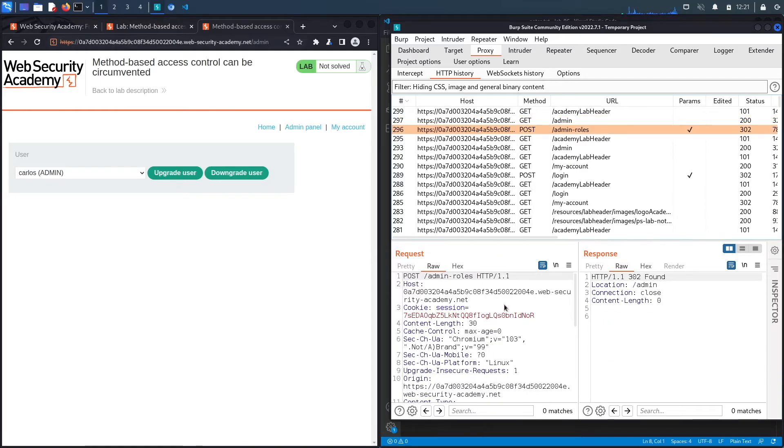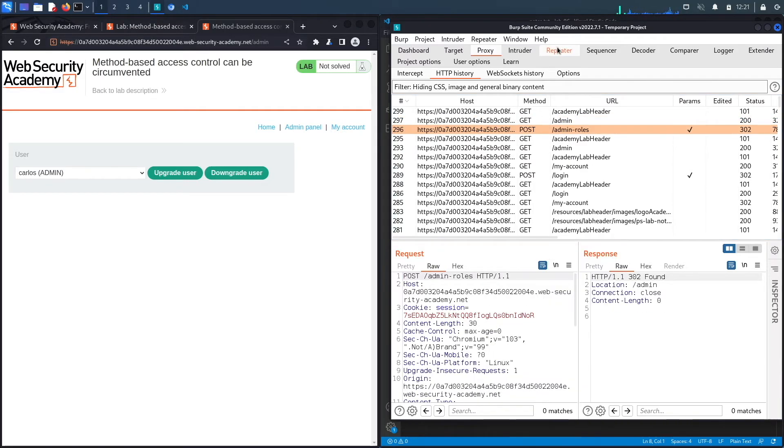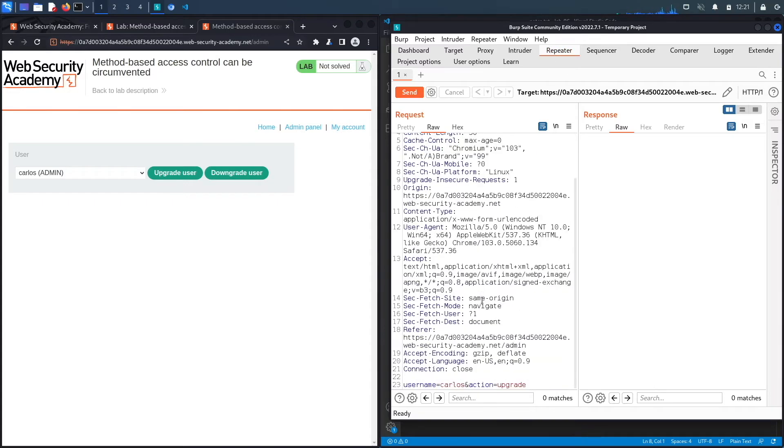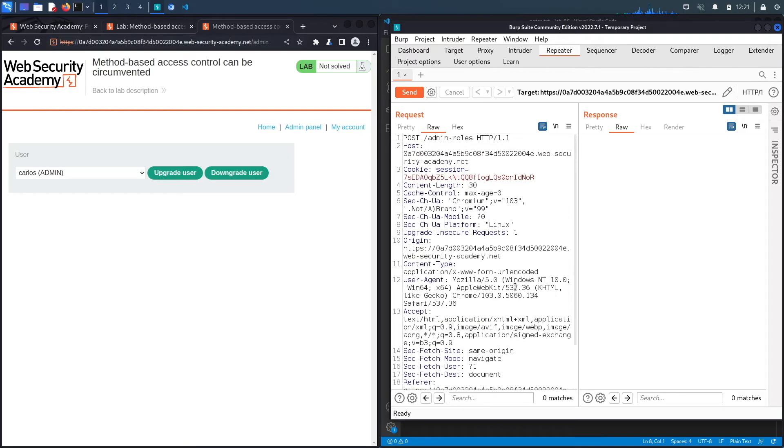This is the request that is being performed, it's a POST request. Let's send this to repeater and look at it. So over here the endpoint is /admin/roles and if we go down it takes in the username of the user and the action that they want to perform. So upgrade is to promote the user and I'm guessing if we click on downgrade it'll downgrade the user to a regular user privilege. All right, and it's a POST request right over here.